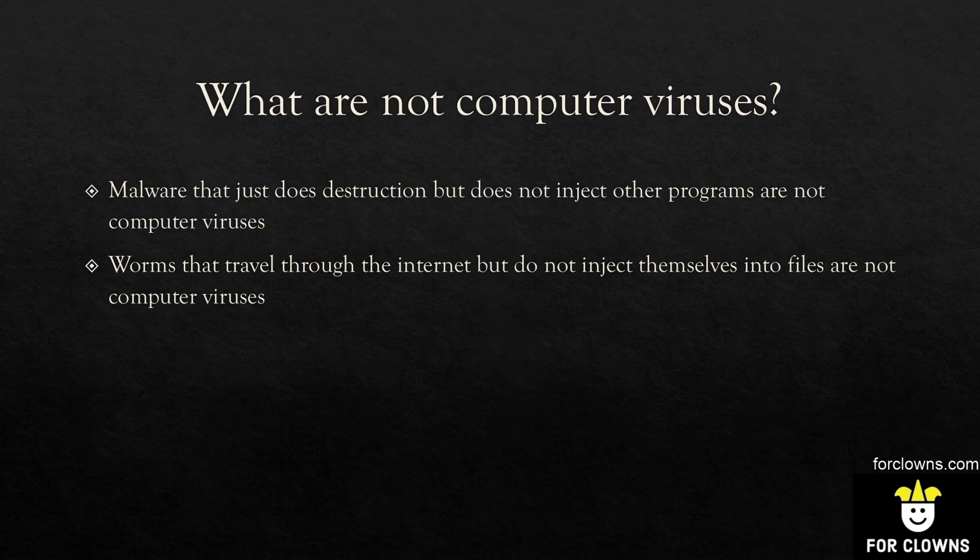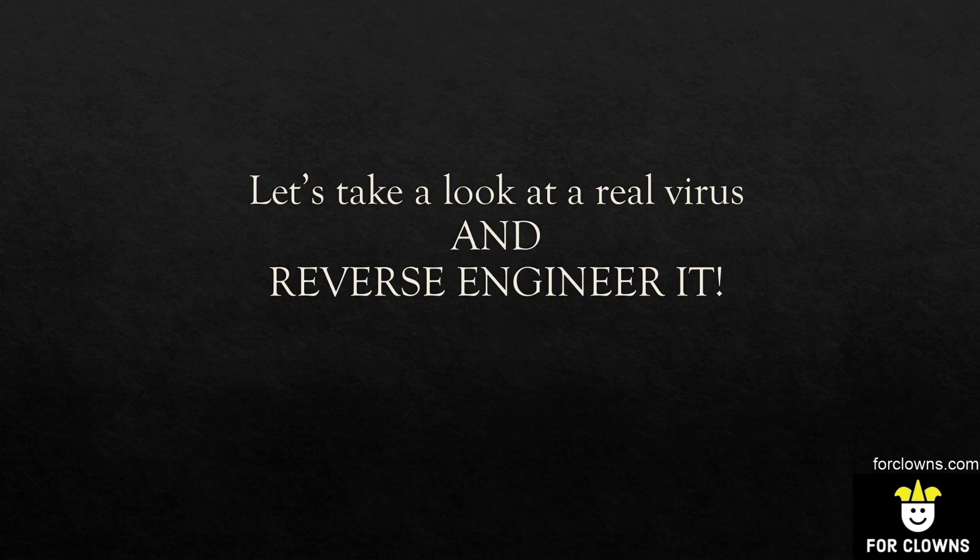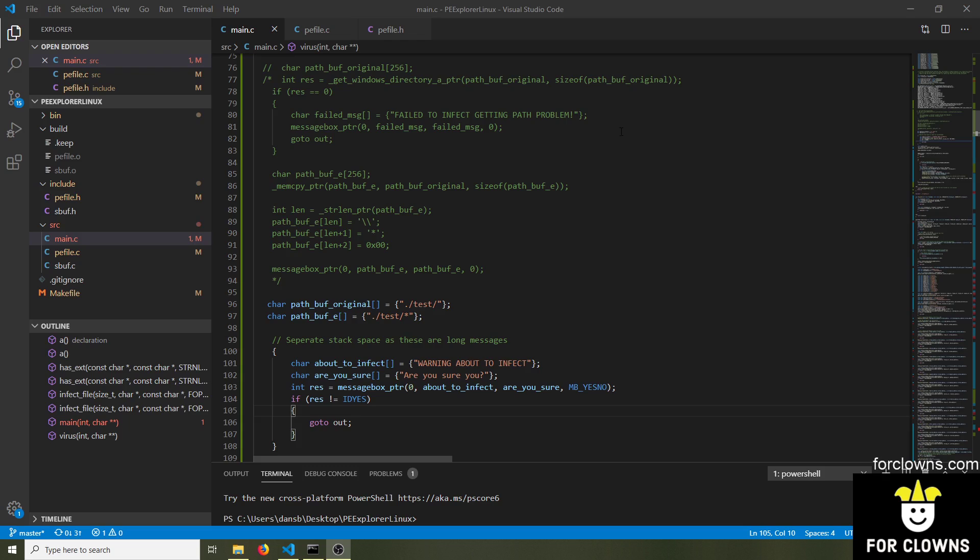Accidents do happen sometimes. If the computer virus is badly written, it could potentially corrupt the software when it wasn't intending to. So we're now going to take a look at a real virus, one that I've made, and we're going to reverse engineer it.